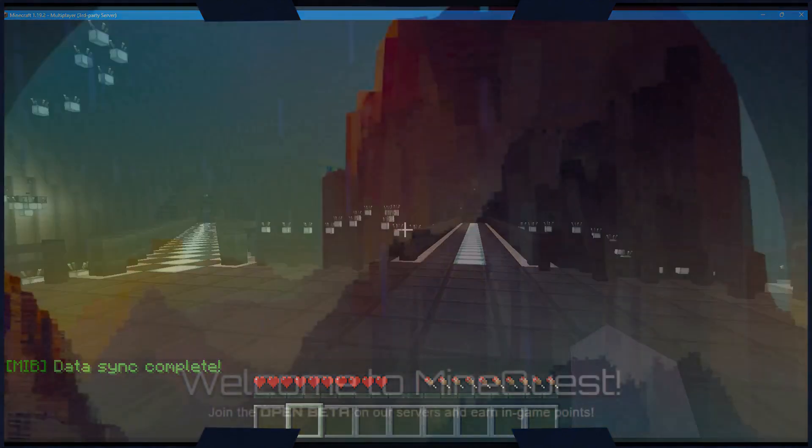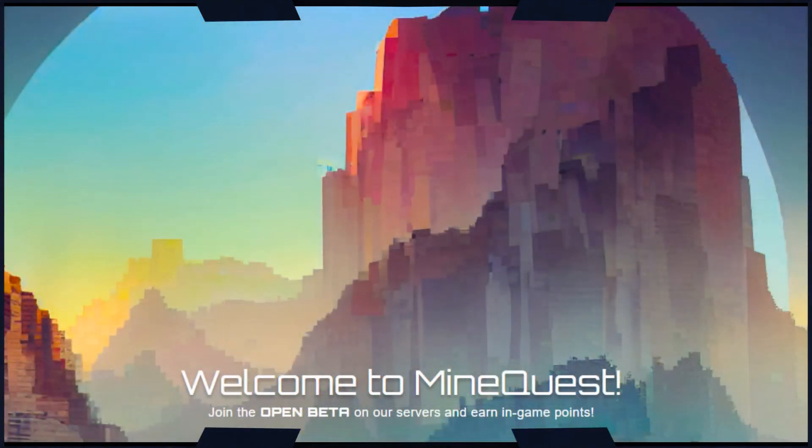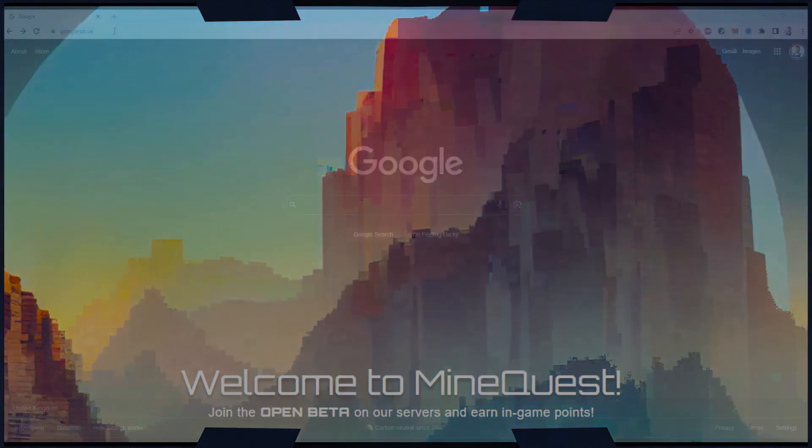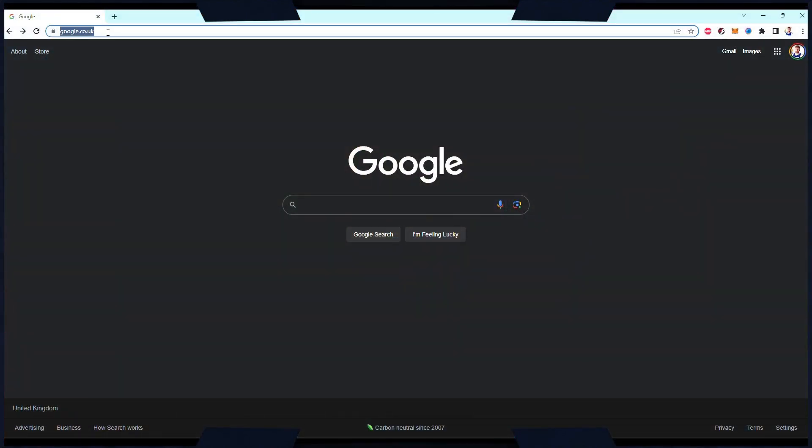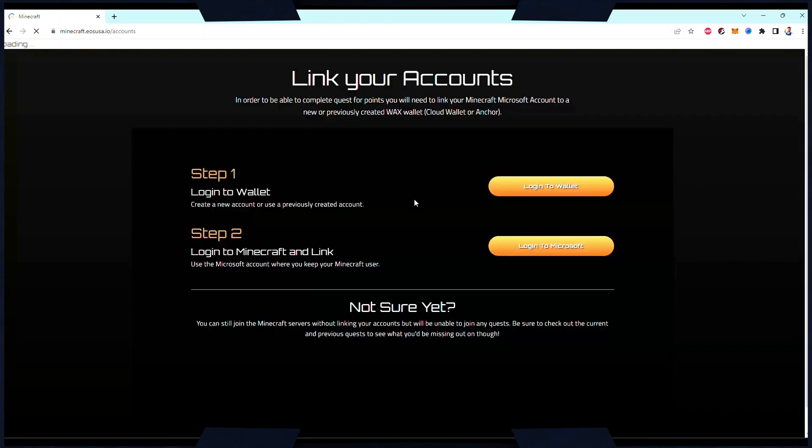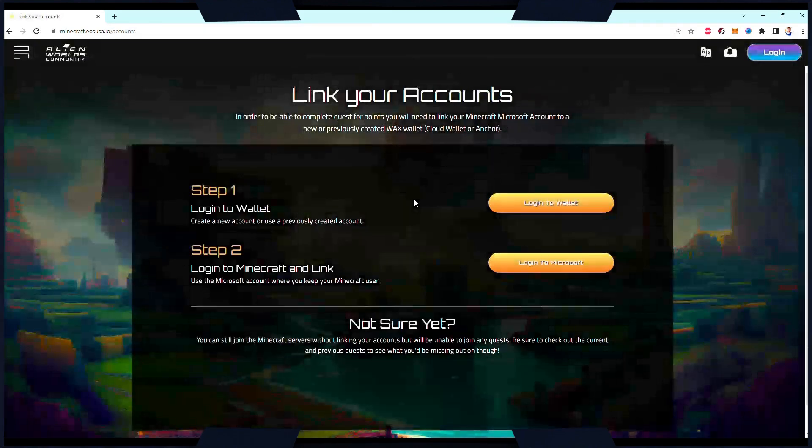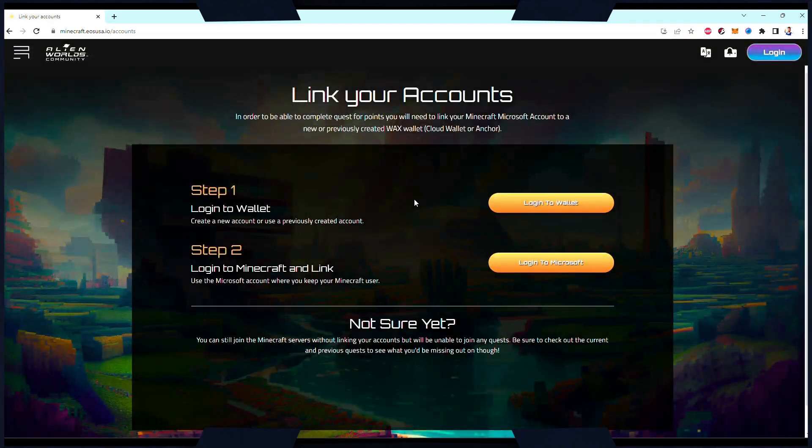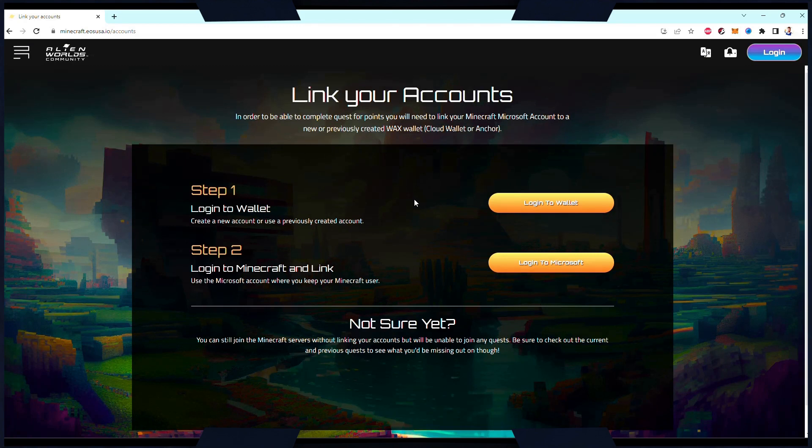If you want to participate in the custom questing system, there's an extra step that you need to complete on the MineQuest website. So open your browser of choice, and then input the URL Minecraft.EOSUSA.IO forward slash accounts.